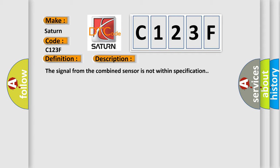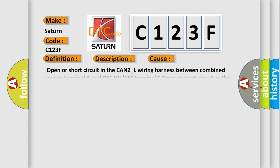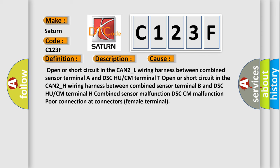This diagnostic error occurs most often in these cases: open or short circuit in the CAN2-L wiring harness between combined sensor terminal A and DSC HU/CM terminal T; open or short circuit in the CAN2-H wiring harness between combined sensor terminal B and DSC HU/CM terminal H; combined sensor malfunction; DSC-CM malfunction; or poor connection at connectors (female terminal).